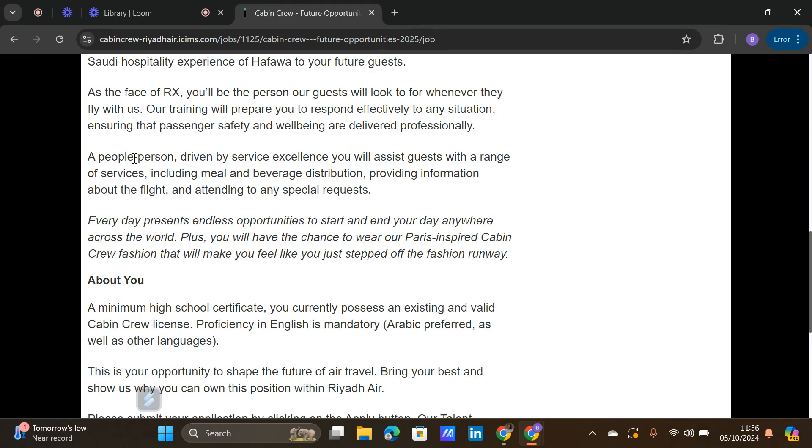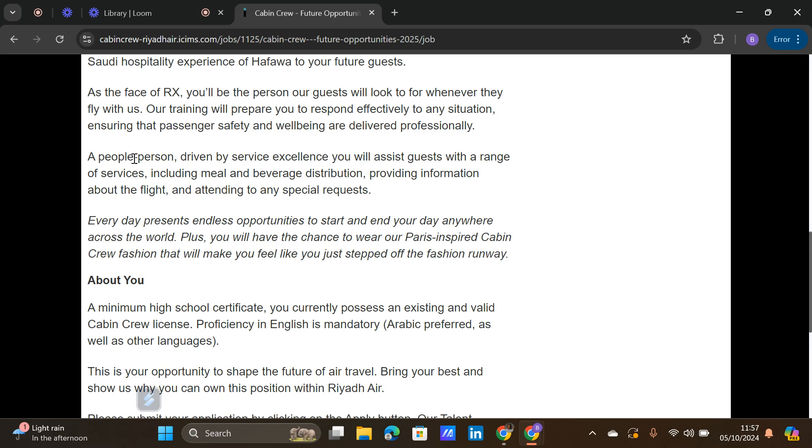You have to be a problem solver because here they wrote providing information about the flight. A guest cannot come and ask you about information about the flight or the airline and you say you don't know. You have to make sure that you are creating a positive, warm customer experience. These are the skills that are meant to be in your CV.